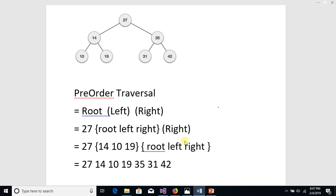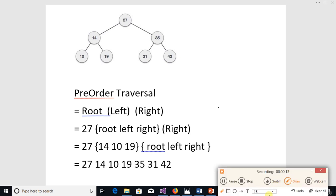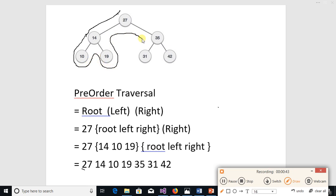We can traverse a tree using a graphical tool, and it is very easy. In pre-order traversal, you write down the node value the first time you touch a node. For example, node 27, then 14, 10, 19, 35, 31, and 42. We write down a node as we first reach it — this is called pre-order traversal.